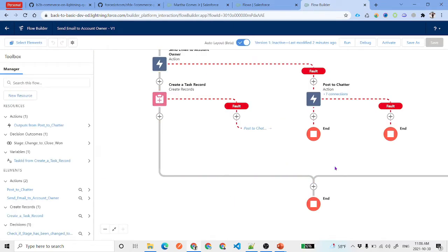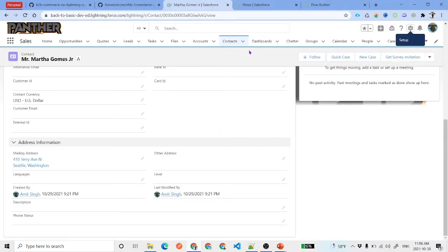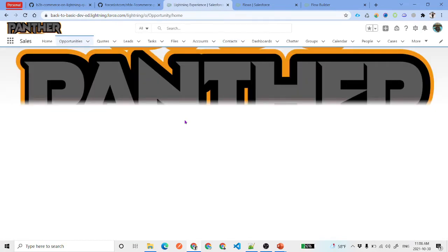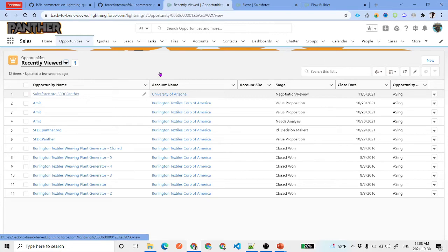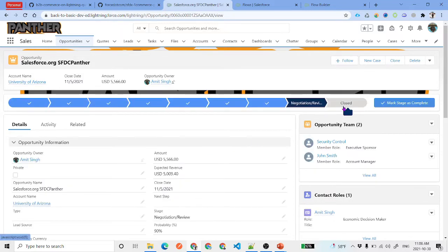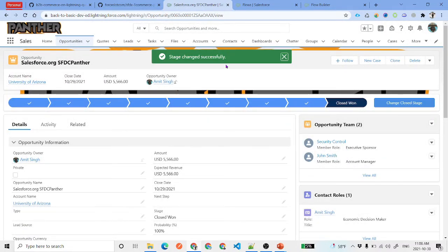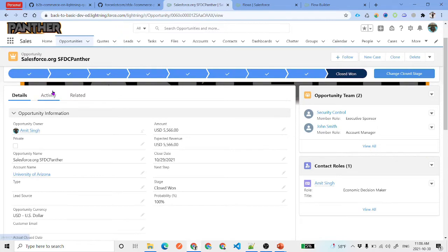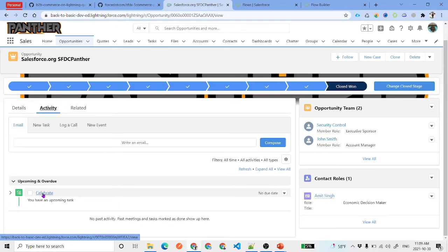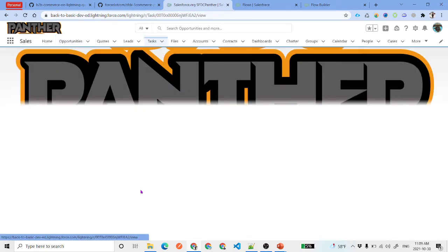Now click Edit Flow, activate it, and test it live. Open the same opportunity that is in the Negotiation stage, change the stage to Closed Won, and click Done. The stage is successfully changed. Under activities, you can see a task titled 'Celebrate' with the description 'Opportunity has been closed' and the correct status and priority.